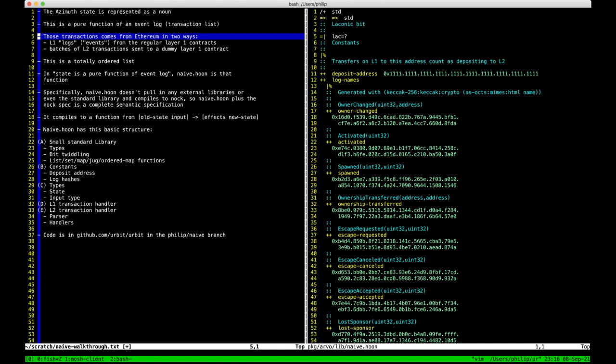The second kind of transaction is the new ones — what we call layer two transactions. They're sent in batches on layer one, just as data, and layer one doesn't do anything with them. There's no solidity to interpret or validate them — they're just sent to a dummy contract. When an Urbit node sees that they were sent, it downloads those transactions and runs them through this function. Between these two types of events, we have a complete description of what the asset state is. Since it's on a blockchain, we have consensus as to what that state actually is.